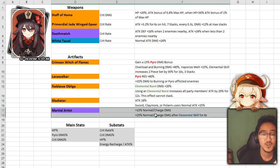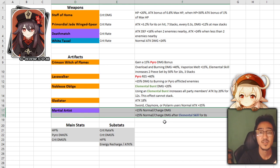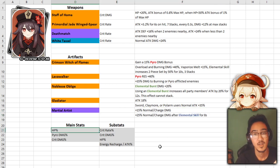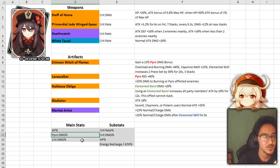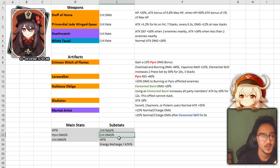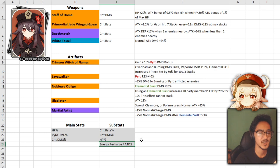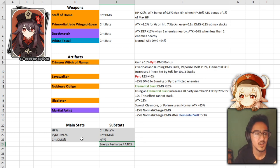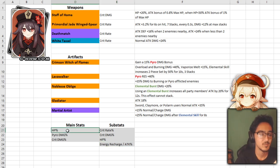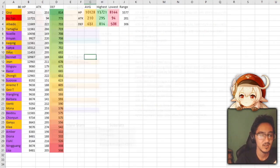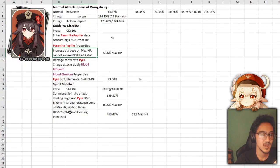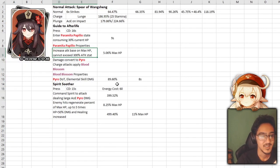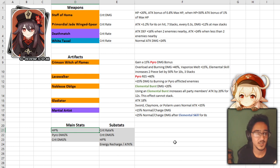And for our four star stat, we have Martial Artist again because normal attack increases. It's pretty good. As for main stats and substats, we have HP percent, pyro damage bonus, crit damage, crit rate, crit damage, HP, energy recharge, or attack percent. These ones are pretty straightforward. The reason why I put HP percent here is so that you can get more out of the heal and more out of the attack stat bonus. Pretty good.